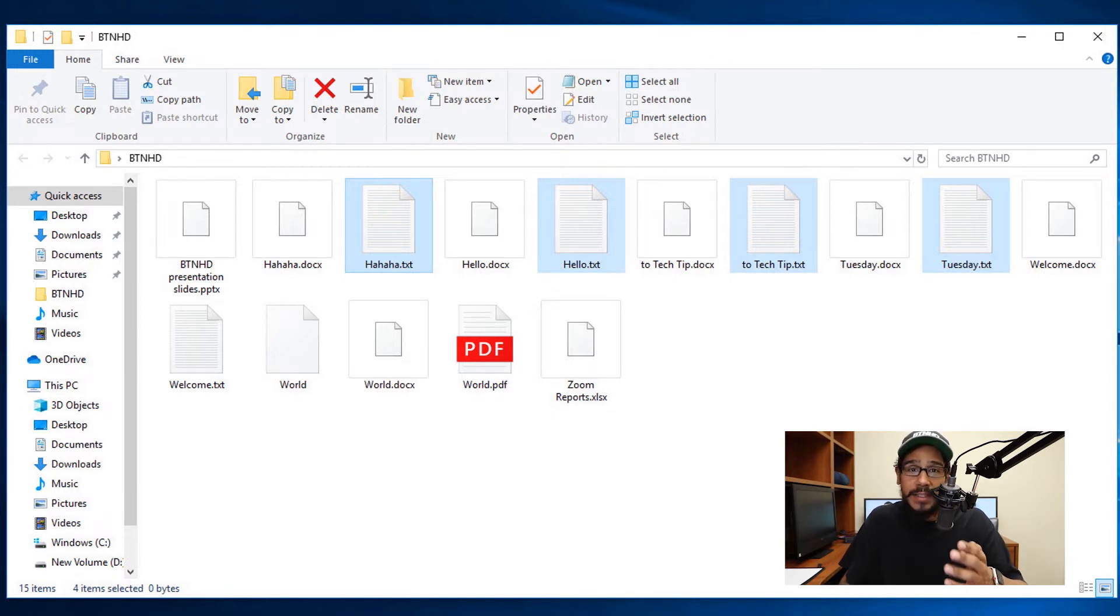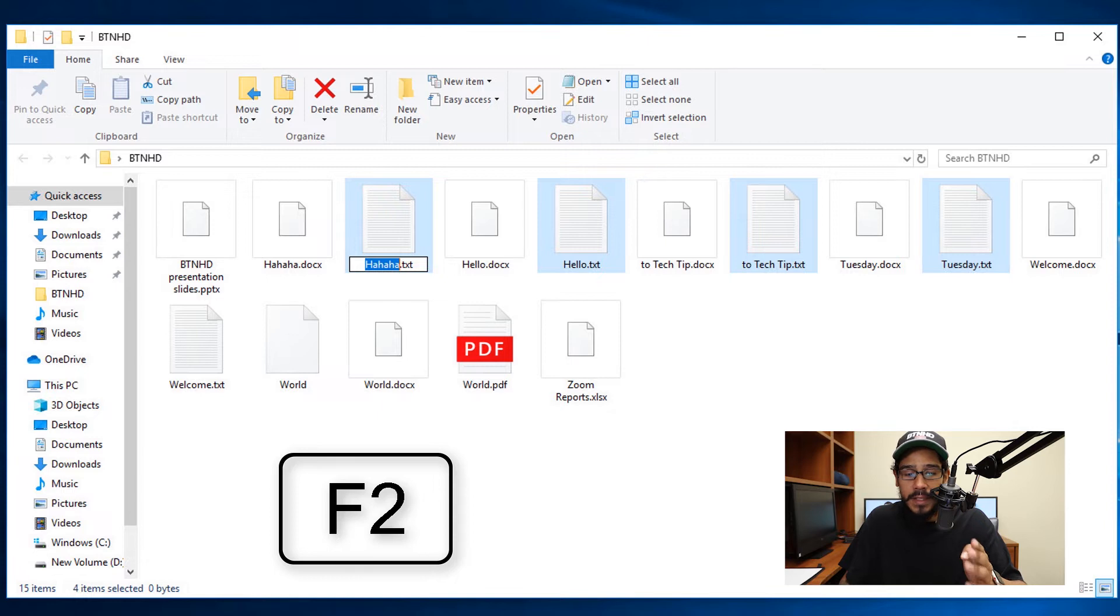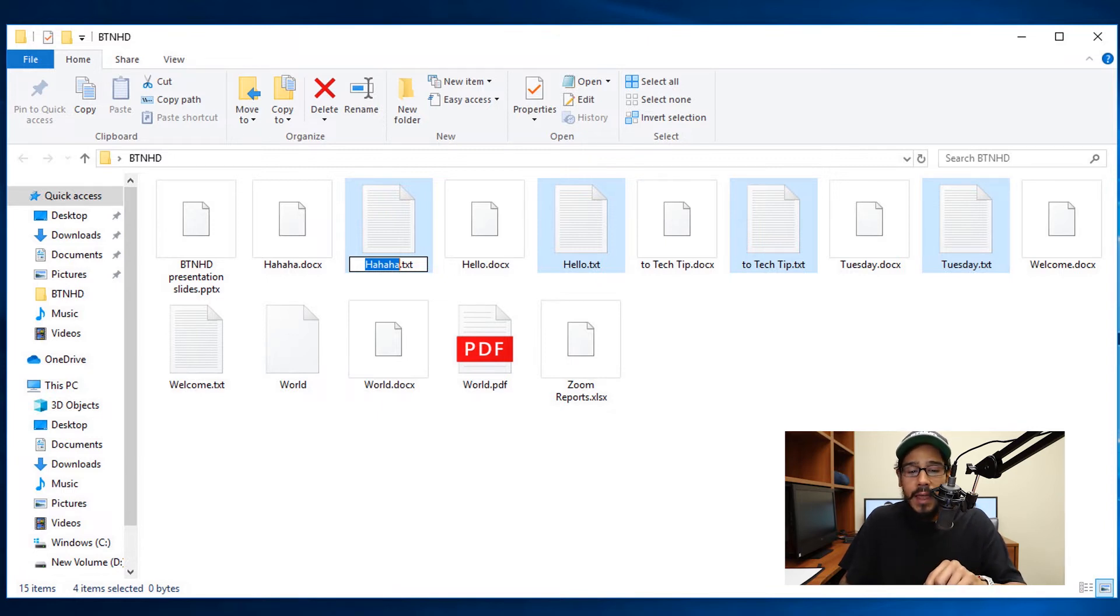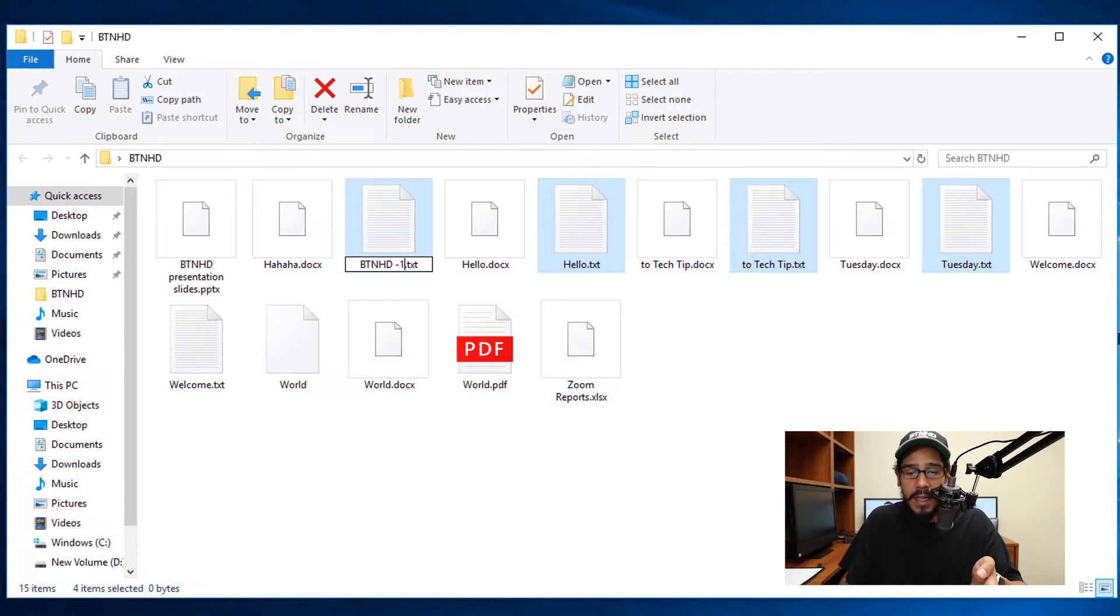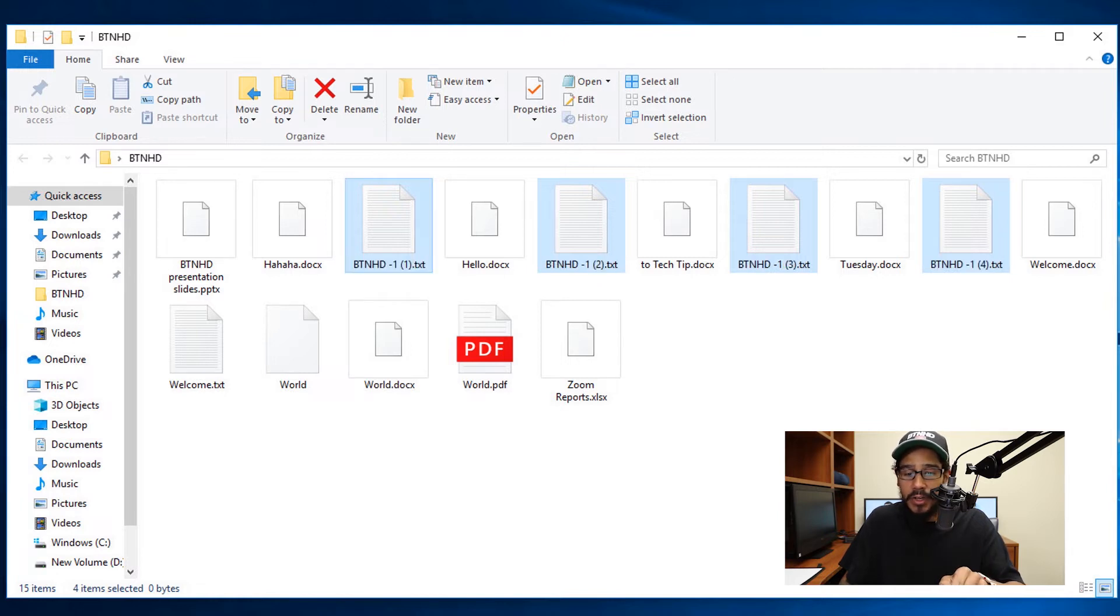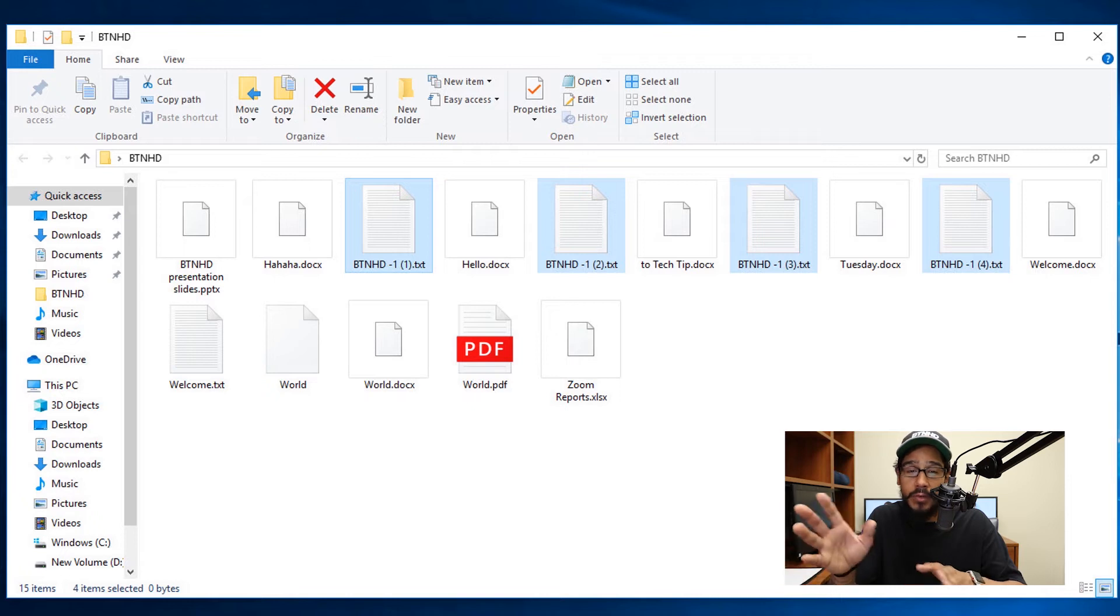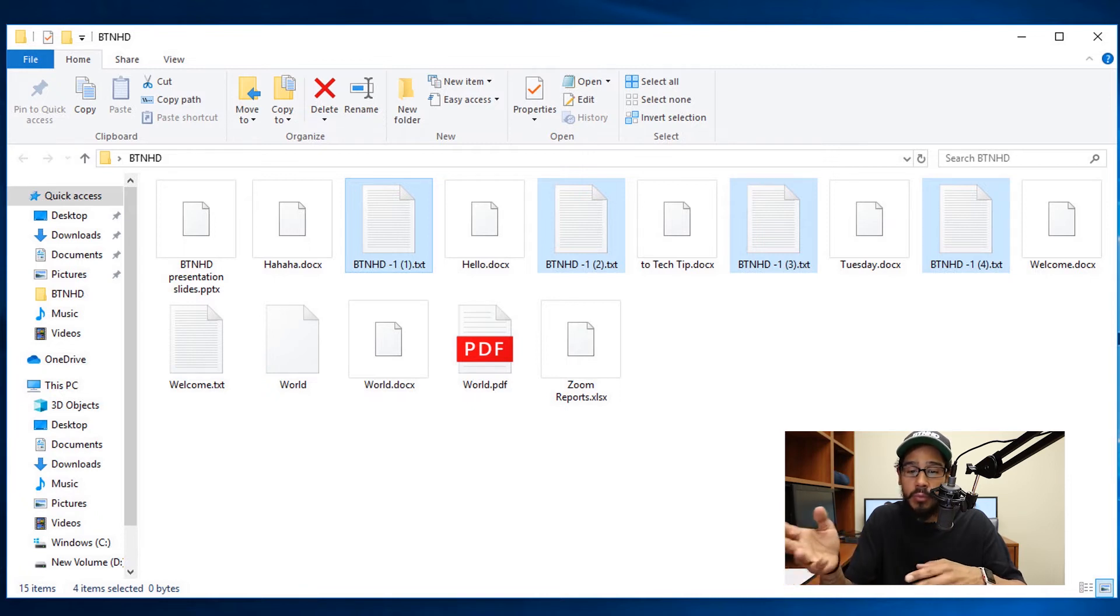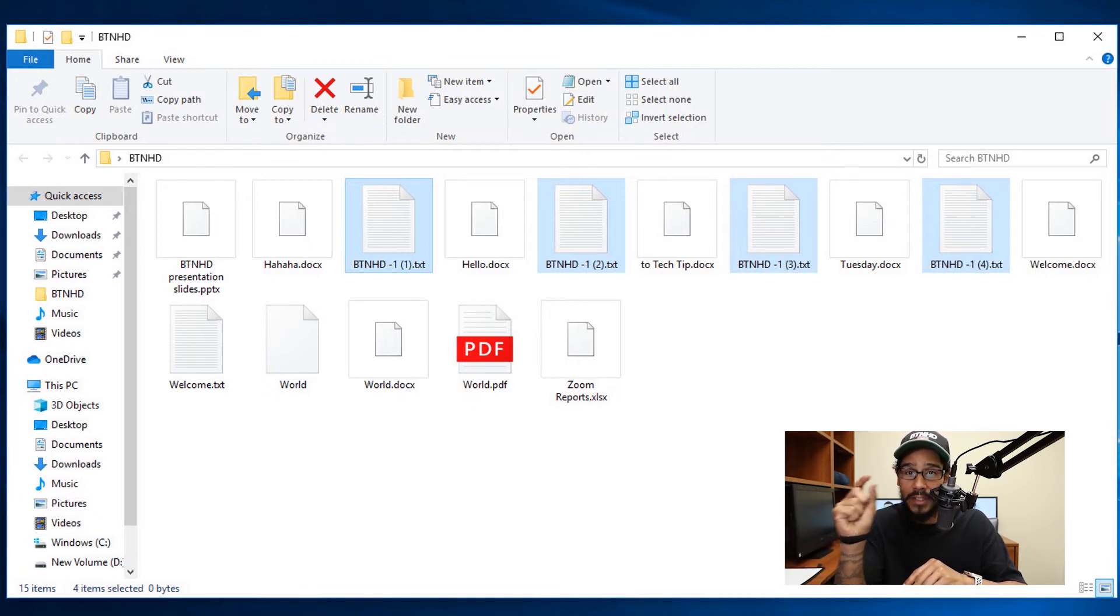And again, if you press F2, the function key, it's going to select one of the files and this allows you to rename it. For example, I renamed it as BTNHD dash one. And if you hit enter, it's going to rename all the files that you selected to BTNHD dash one, but with a number sequence.